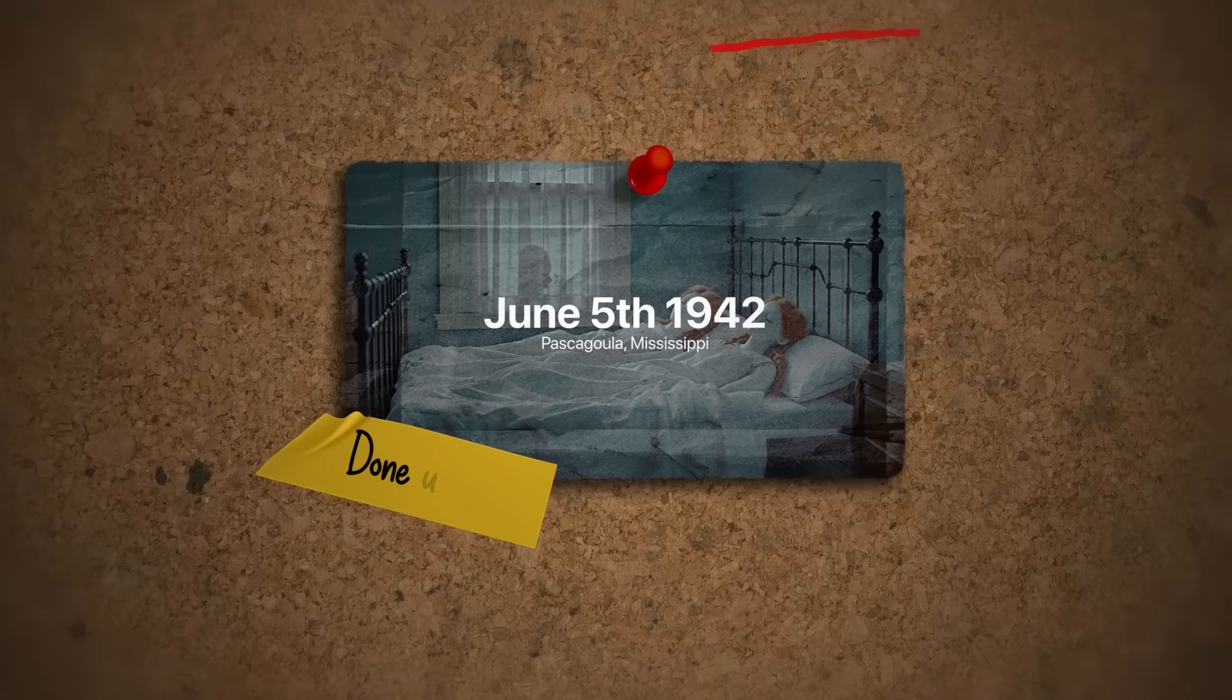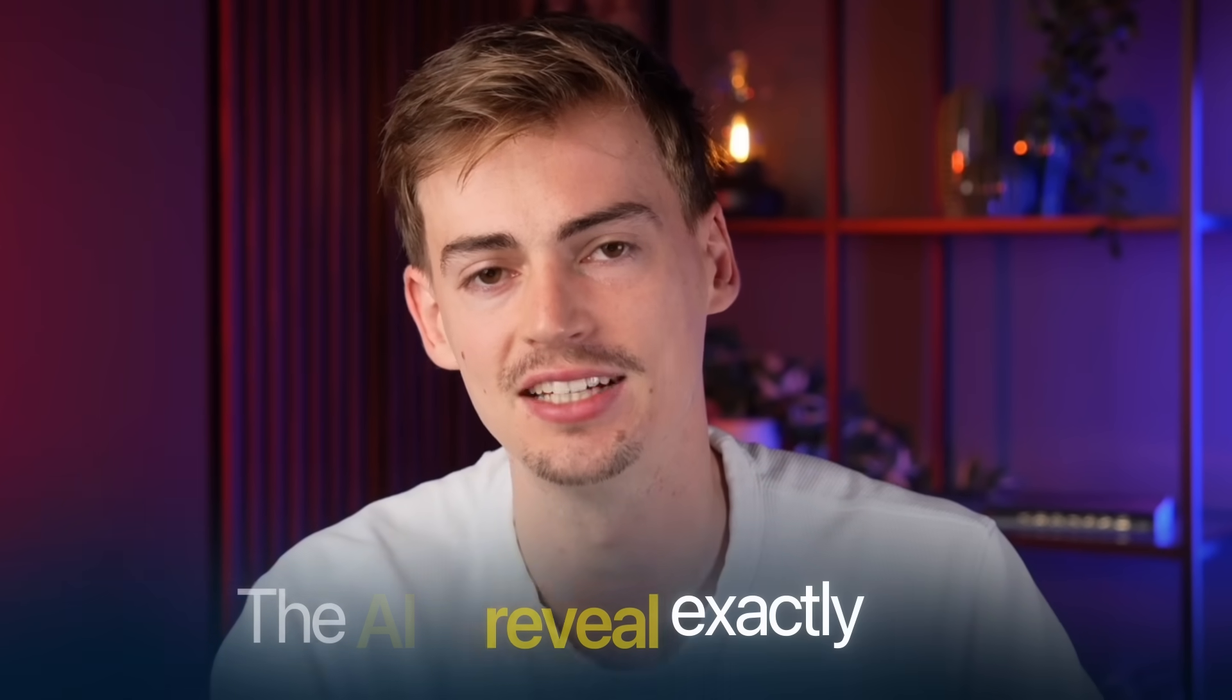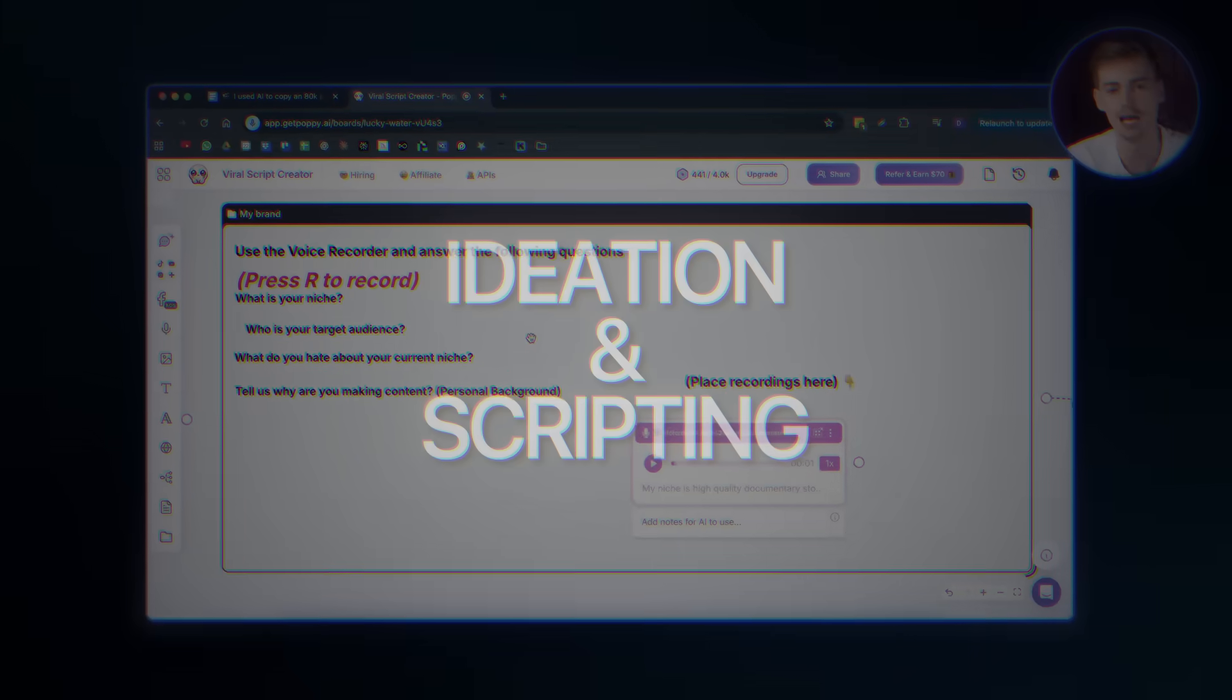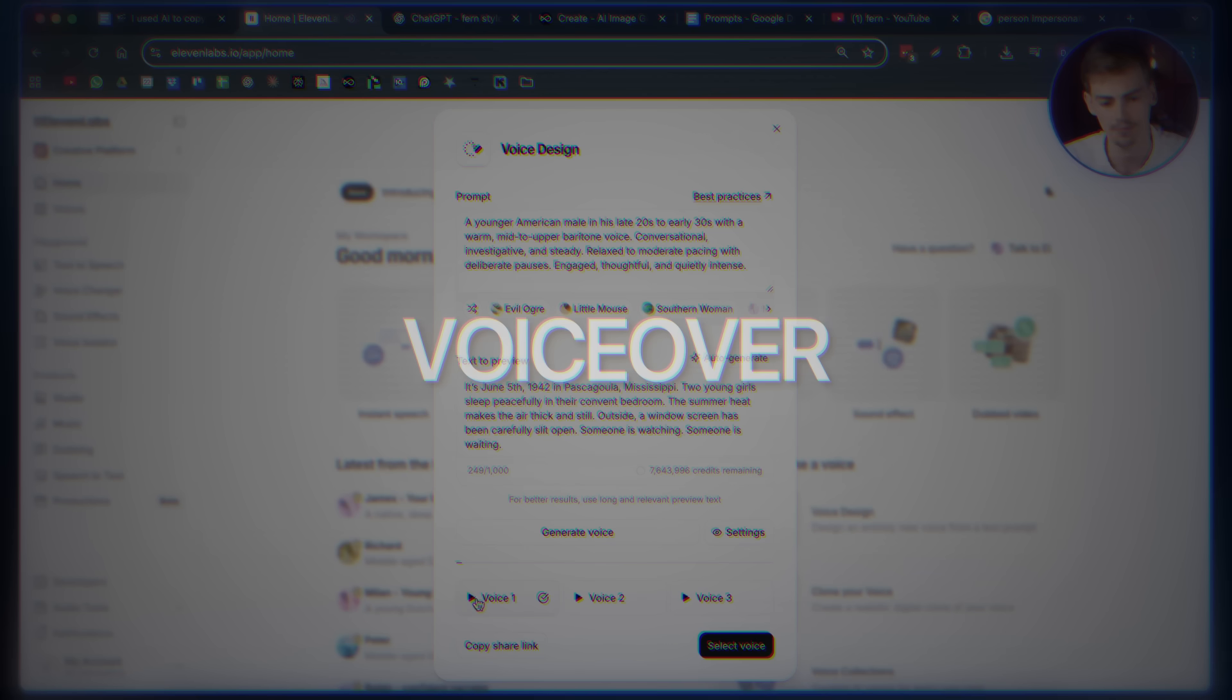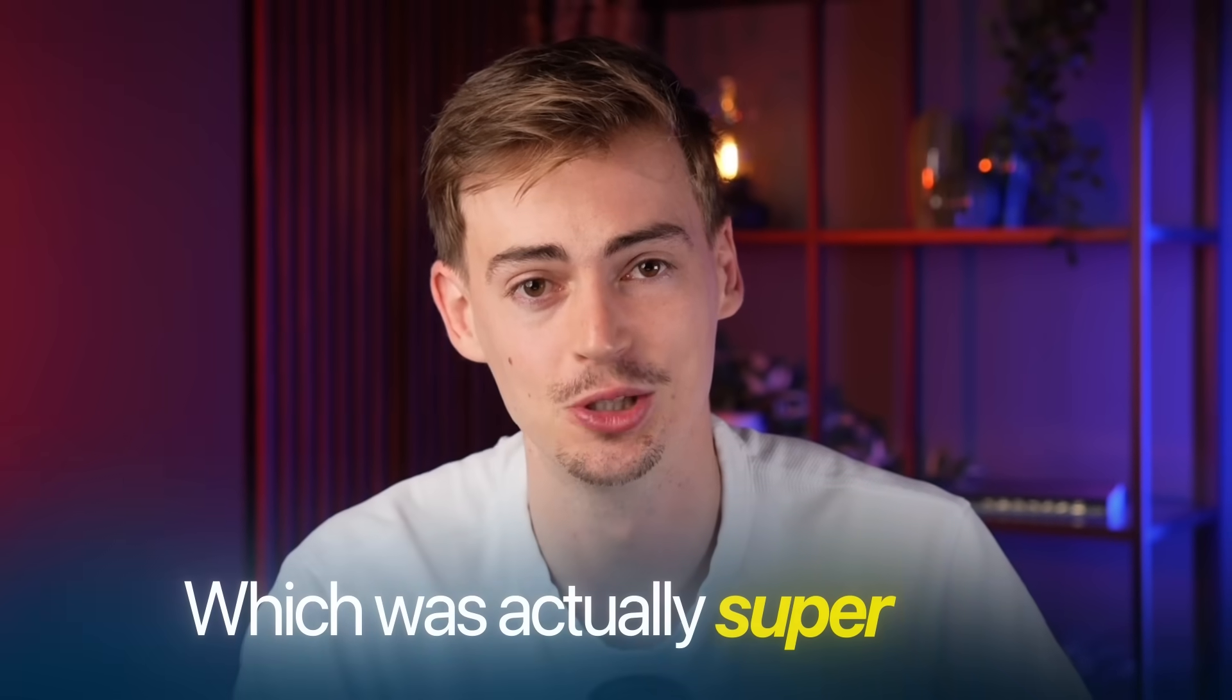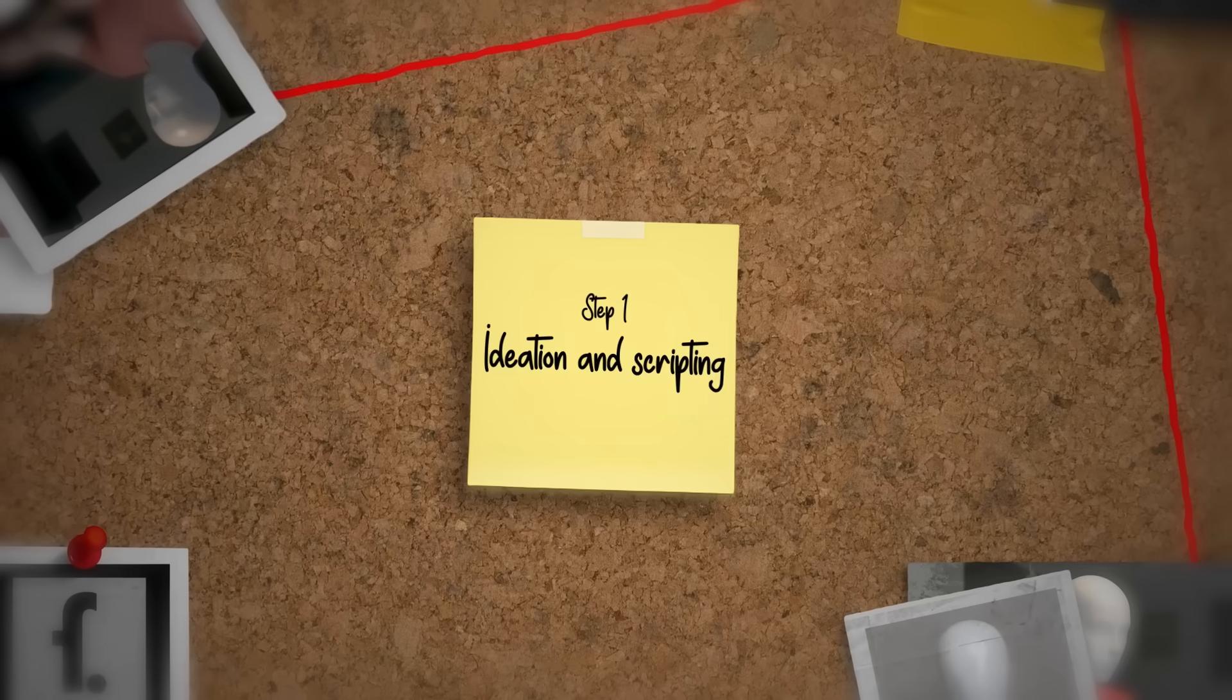Everything you just saw was done using AI. And in this video, I will reveal exactly the AI tools that I was using for the ideation, the scripting, for the animation, and also for the voiceover. Now, I even managed to make a thumbnail in the style of Fern, which was actually super easy. So I will teach you how to do that also in this video. If you want to follow along, I will leave the link to all the tools that I used in the description down below.